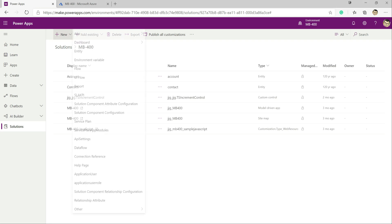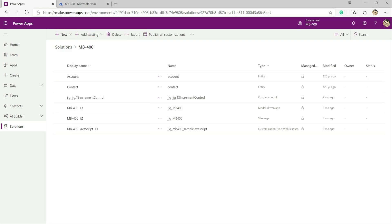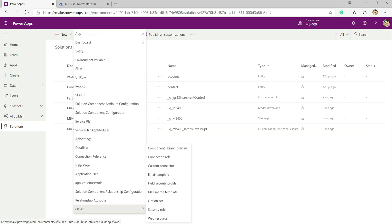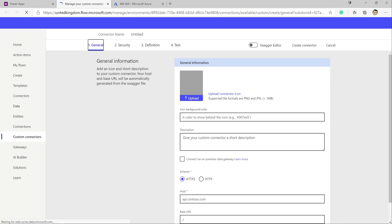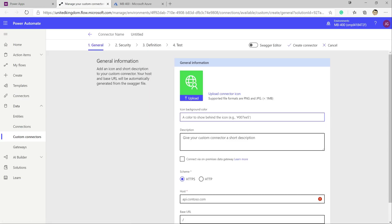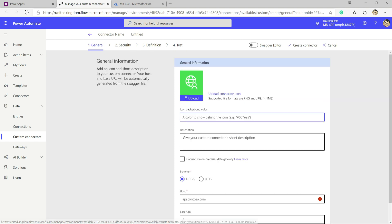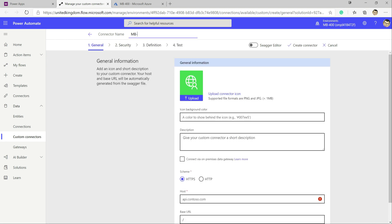First things first, we open our MB400 solution that we've been building out so far in the series. We click New at the top, go to Other, and click on Custom Connector. This opens up a little wizard screen that we can start to build out. We're going to call this our MB400 Sample custom connector.